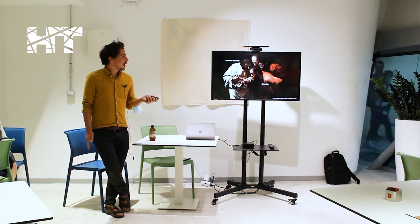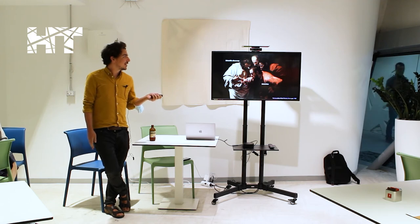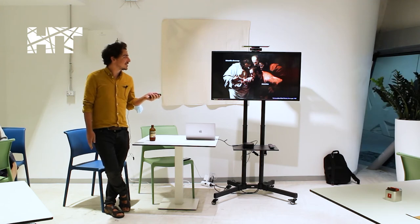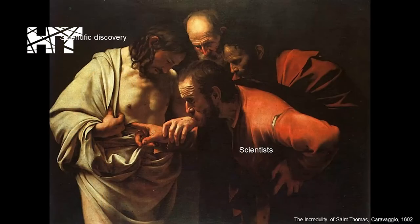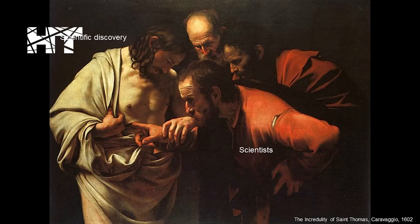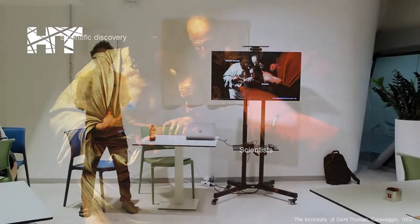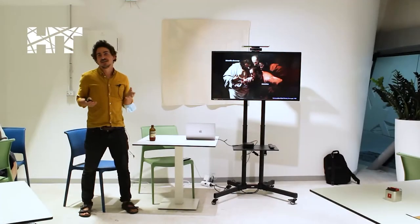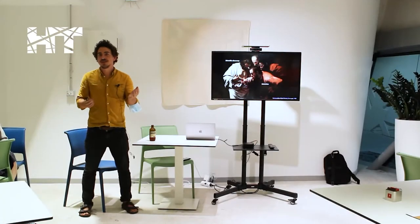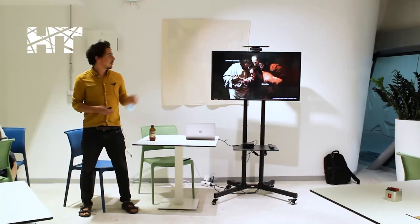So I like to think about scientific discovery as being St. Thomas. Like Jesus is the visualization, the discovery in this case. And we're all doubting Thomases as scientists. We need to see, to really believe, what is going on.